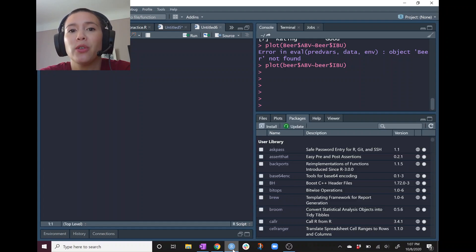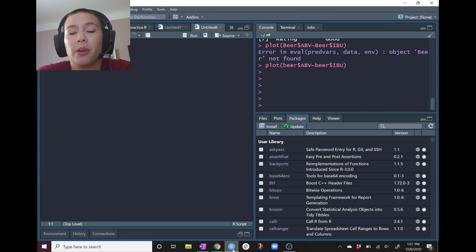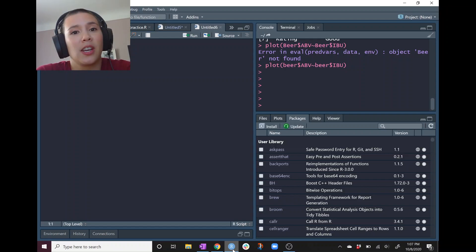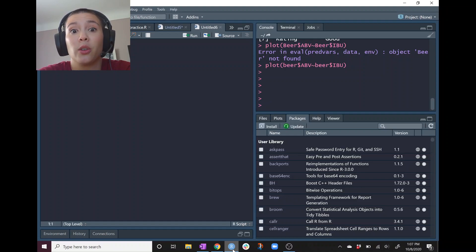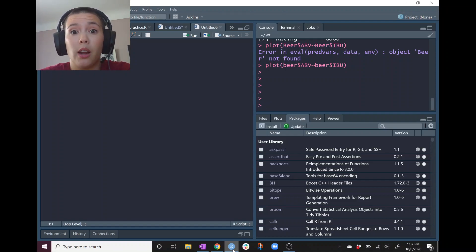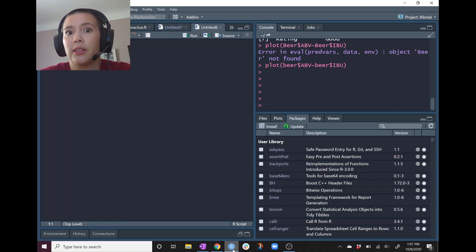Imagine that you go out and conduct some kind of survey and calculate the proportion of people who support a particular candidate. Then another person goes out and conducts the same survey looking at the same proportion. You're not going to get the exact same numbers — maybe you'll find 21% support the candidate and your friend will find 23%. That doesn't mean either of you did anything wrong; it just means there is variability because you're looking at a sample and not the entire population.